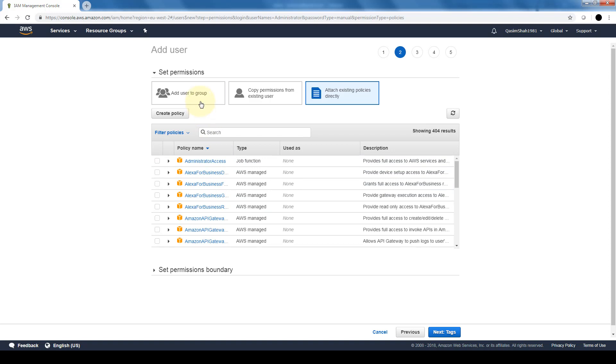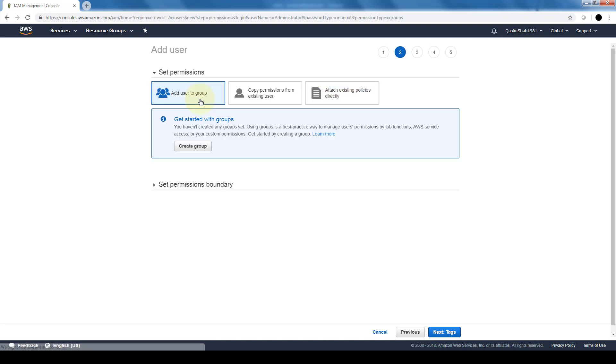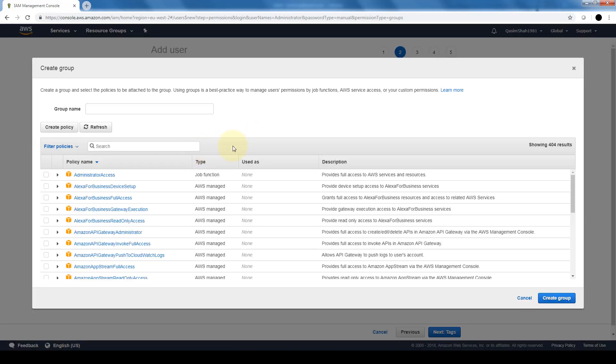It's always recommended that we stick with creating groups and adding users to those groups. I'm going to go ahead and create a group. And here's where the group dialog box comes up. Group name I will give it administrators.